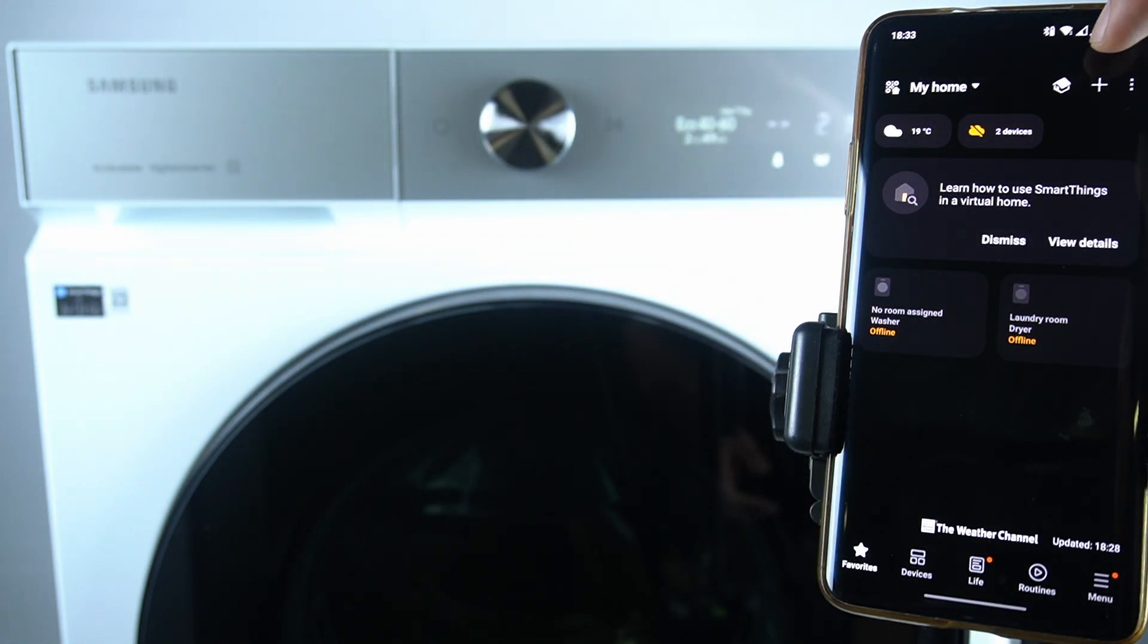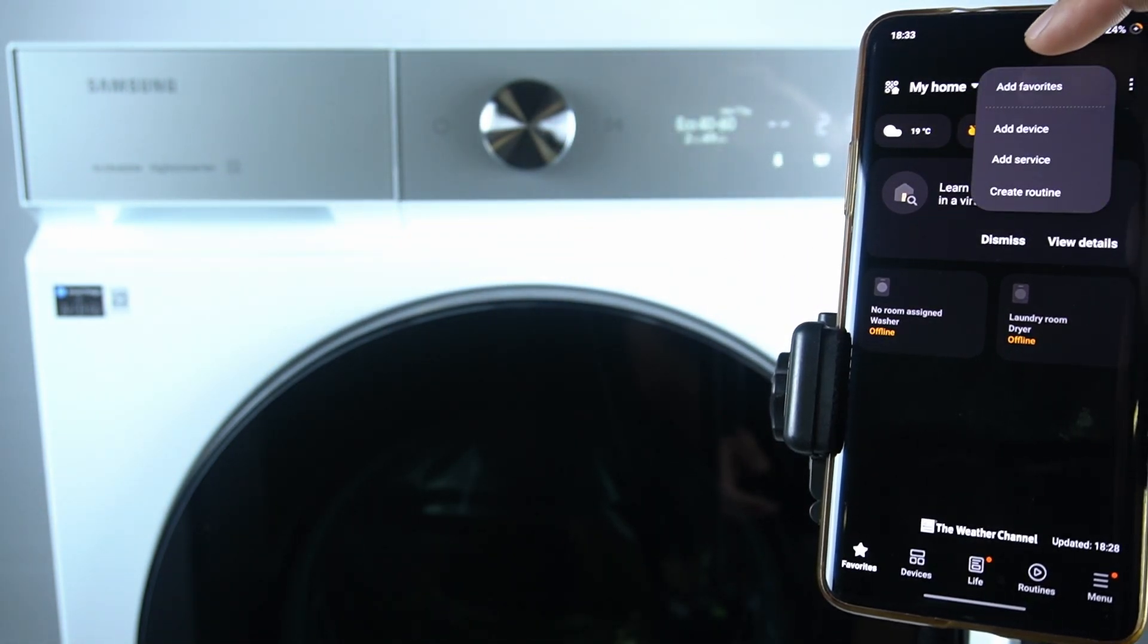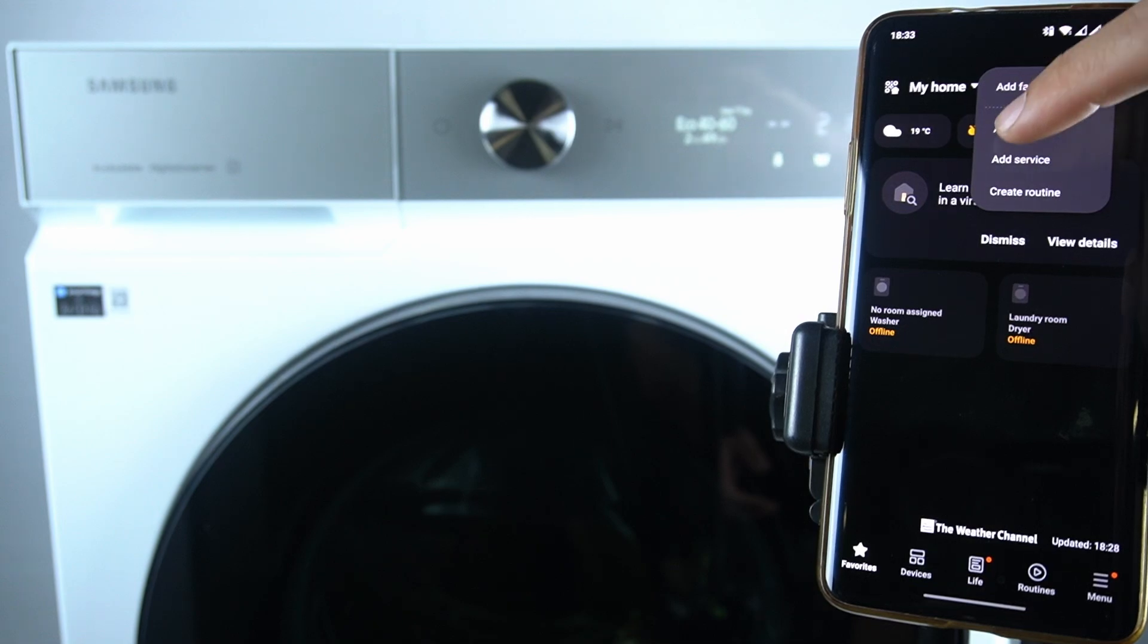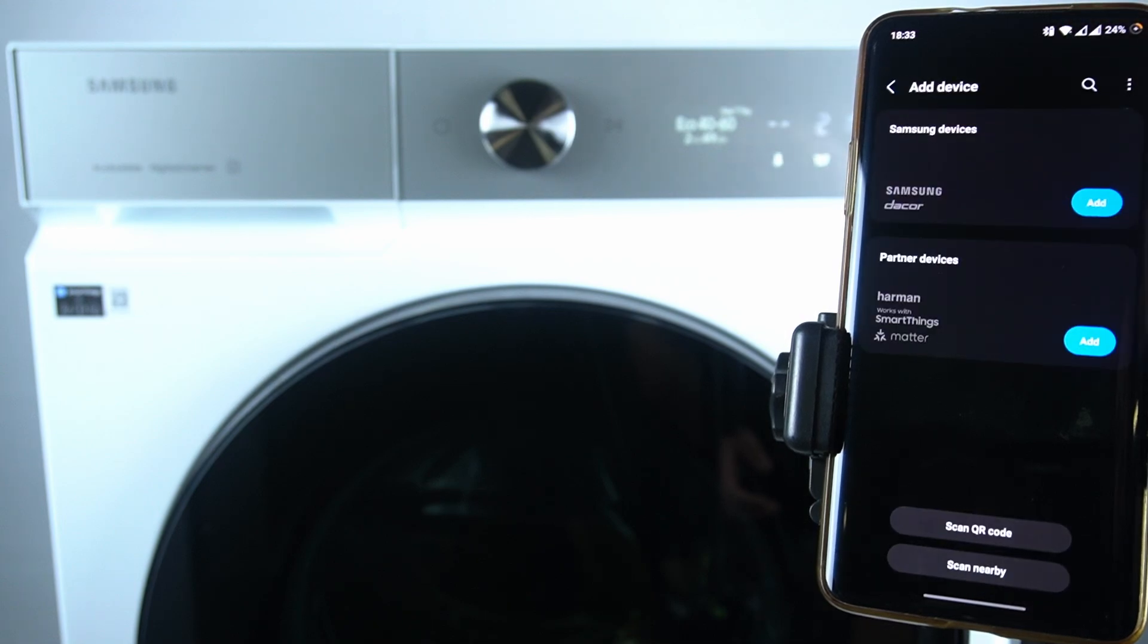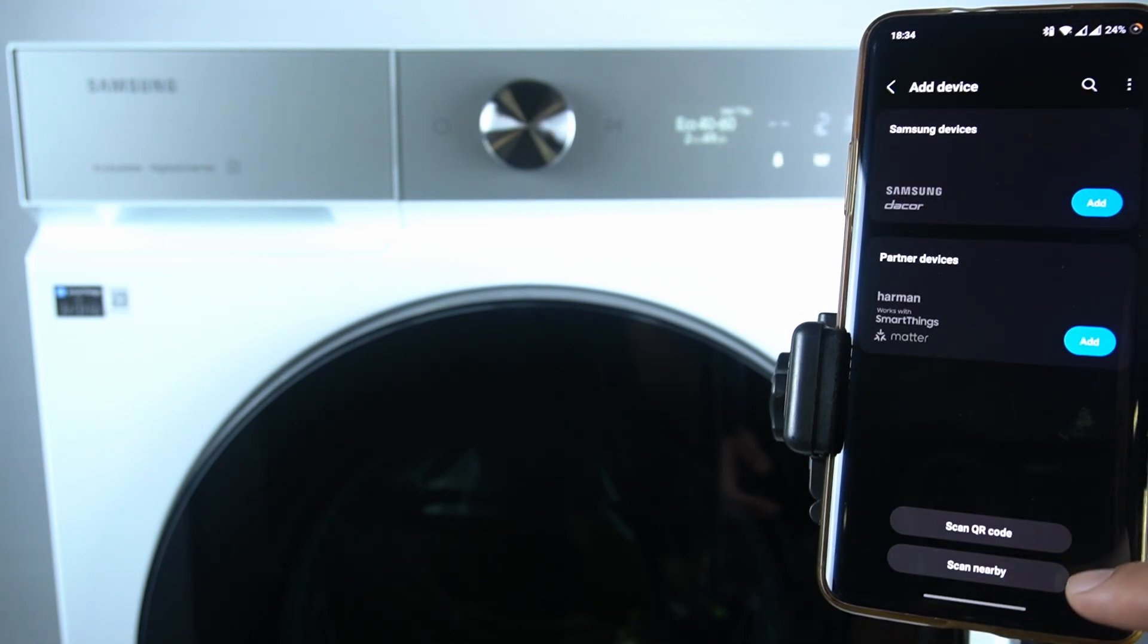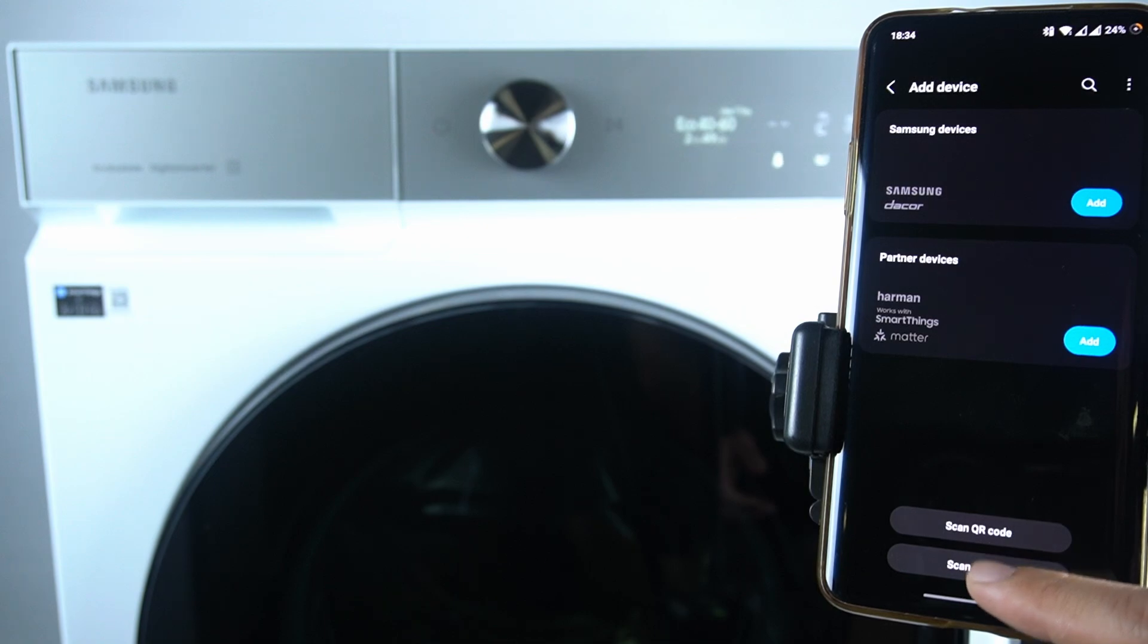So click on the plus in your smartphone app and go to add device. Then choose the scan QR code or scan nearby.